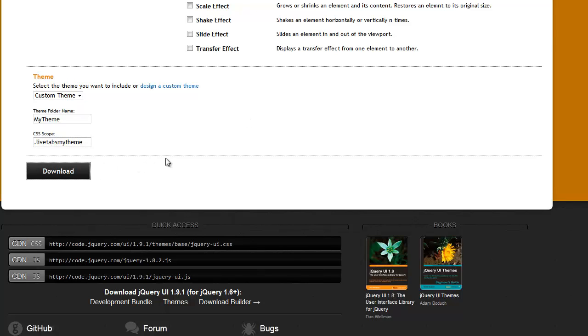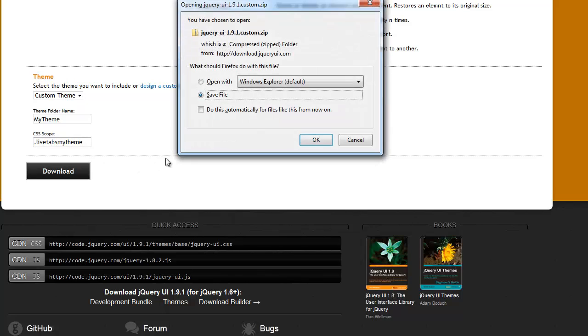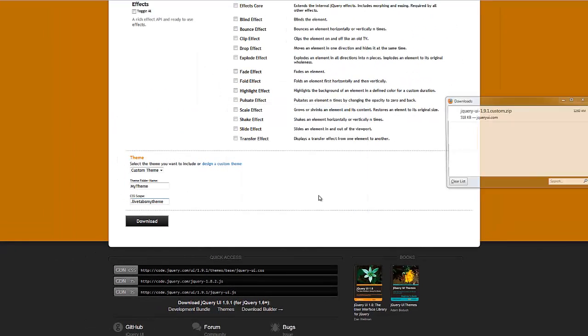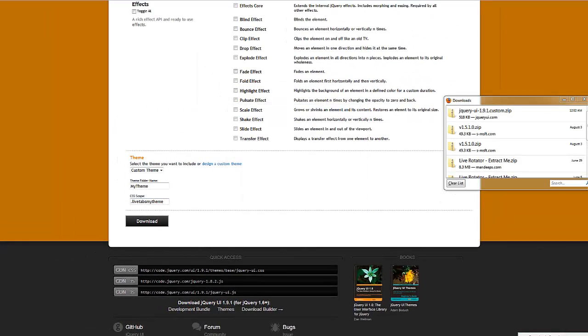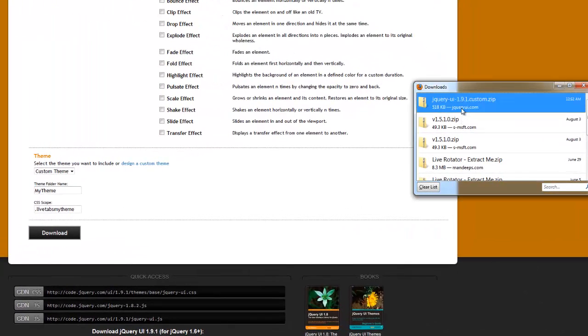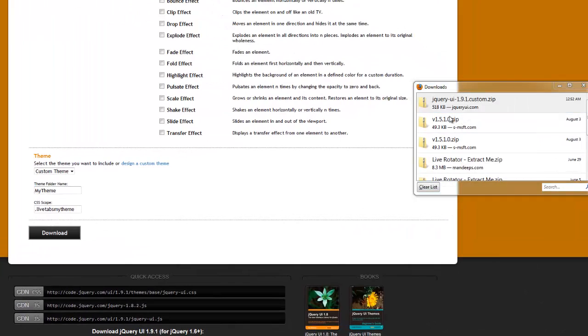You can click Download at this point and go ahead and open this up. So, now that we have downloaded it, I can go ahead and open this.